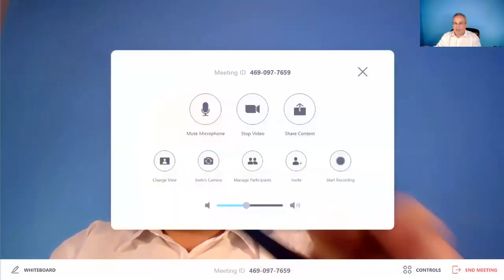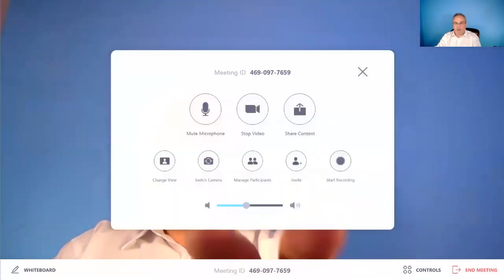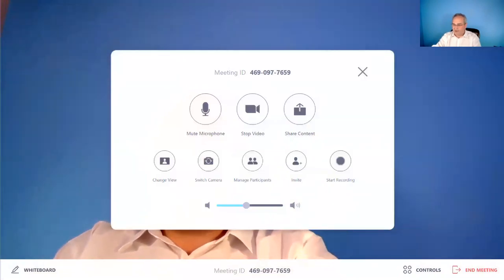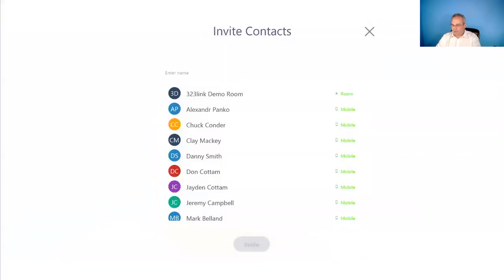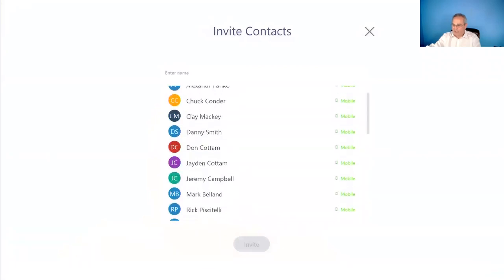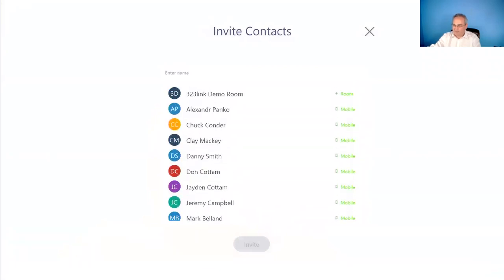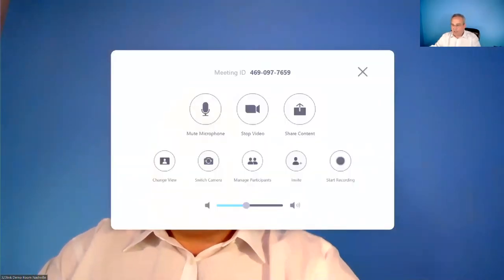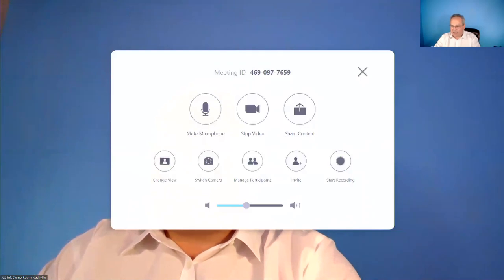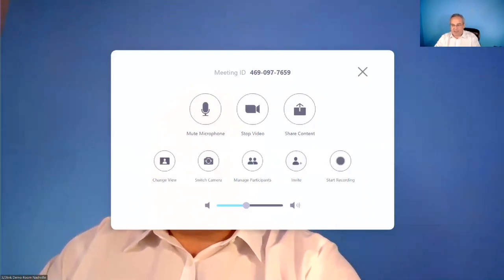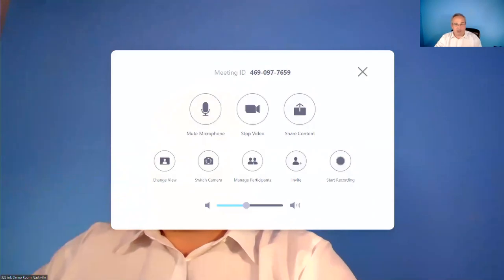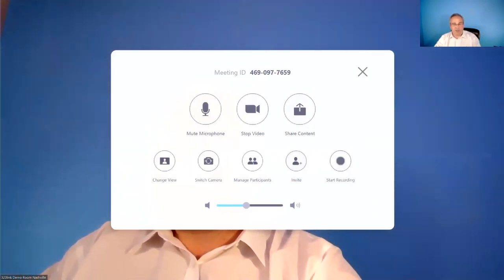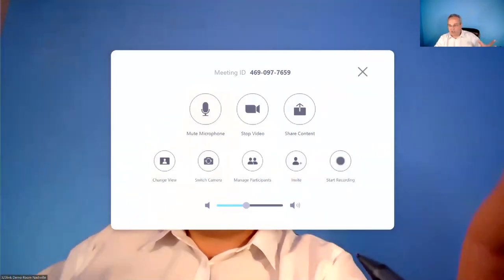So I've launched a call, and now I want to add some people. Well, what they've done is they've taken the controls that used to be on the iPad or would be on the iPad, and they've put them up on the touch screen at the front of the room. So if I want to go add a few people, I could go pick a few people from my list and go ahead and invite, and I would meet with those people immediately. I also can control my participants. I can switch my cameras. I can go ahead and share content in this mode as well to share all of the others.